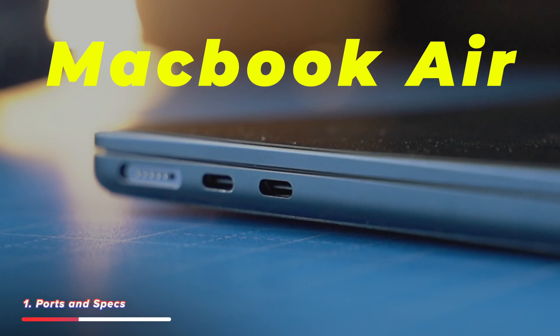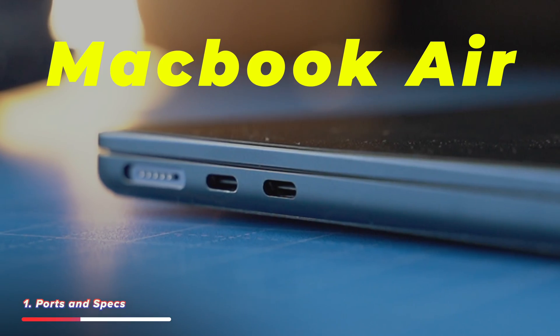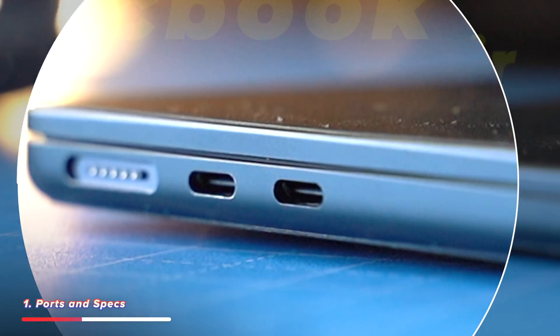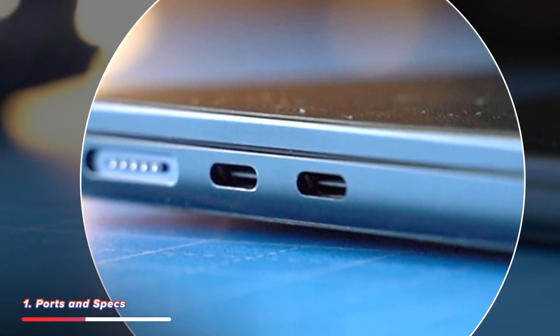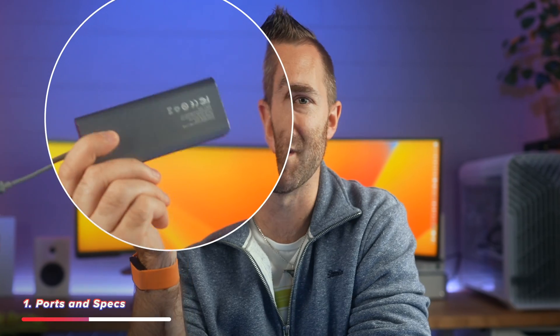In comparison to the MacBook Air, I've got two USB-C Thunderbolt ports, and I have to carry around one of these flipping dongles with me everywhere I go.